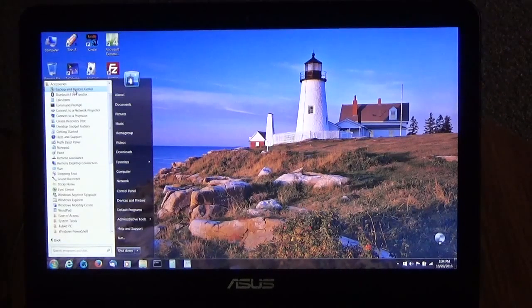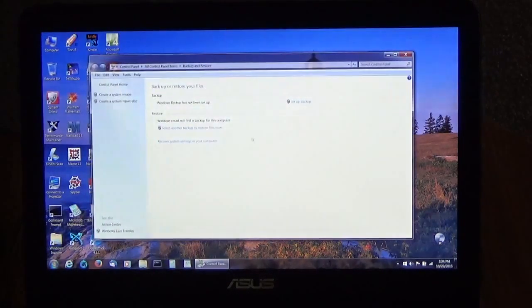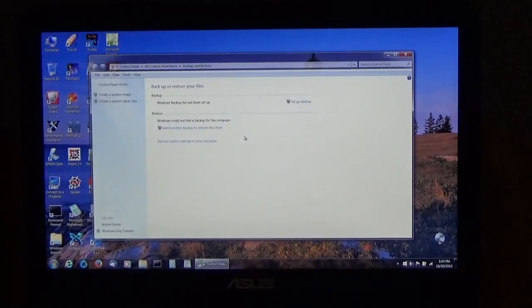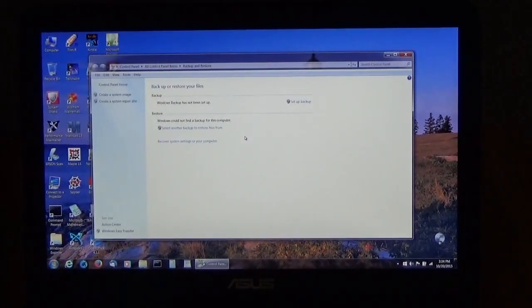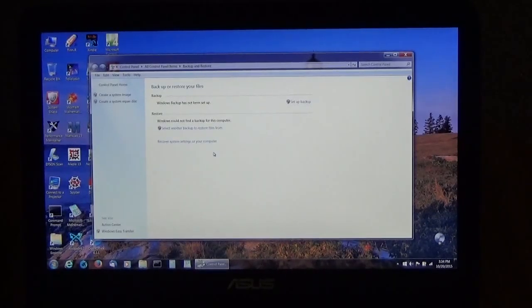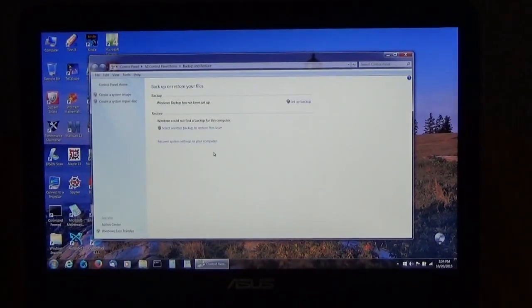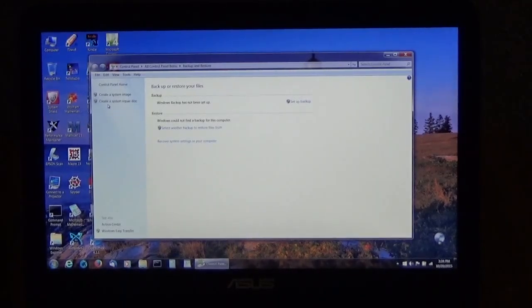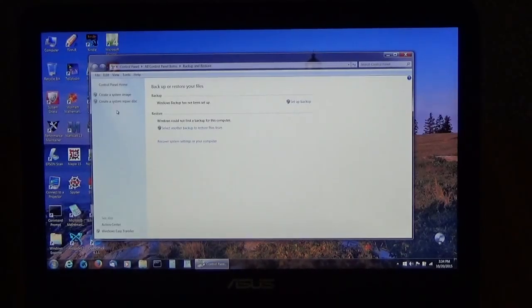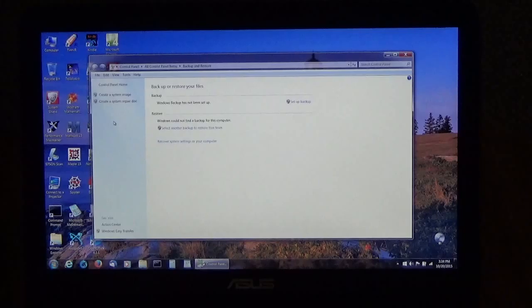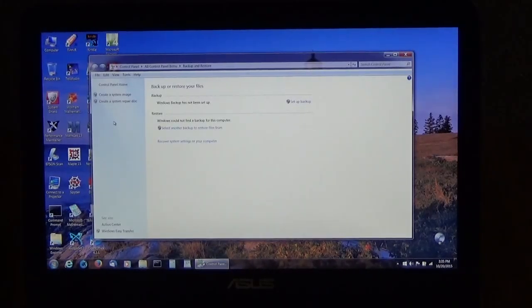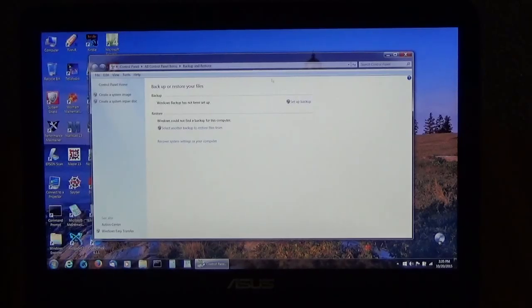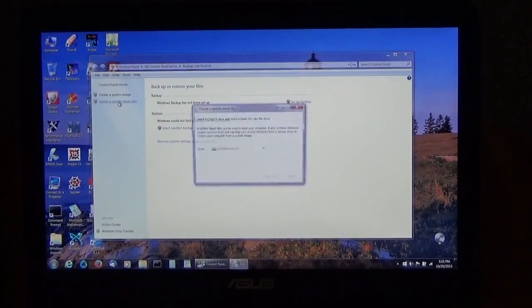I'm going to click that and we're going to see some options in here. The first thing you want to do if you're going to use Windows backup is create a system repair disk. You put a blank CD in your CD burner and we want to click on create a system repair disk.